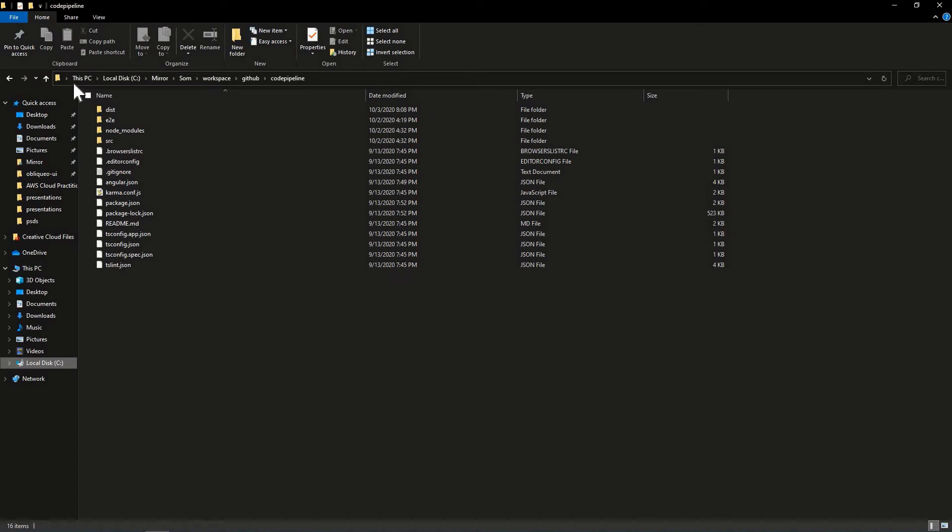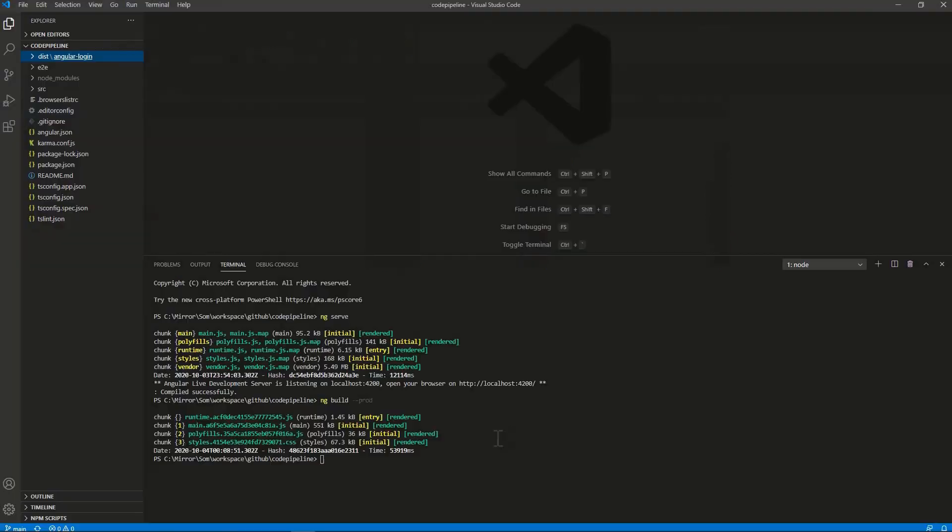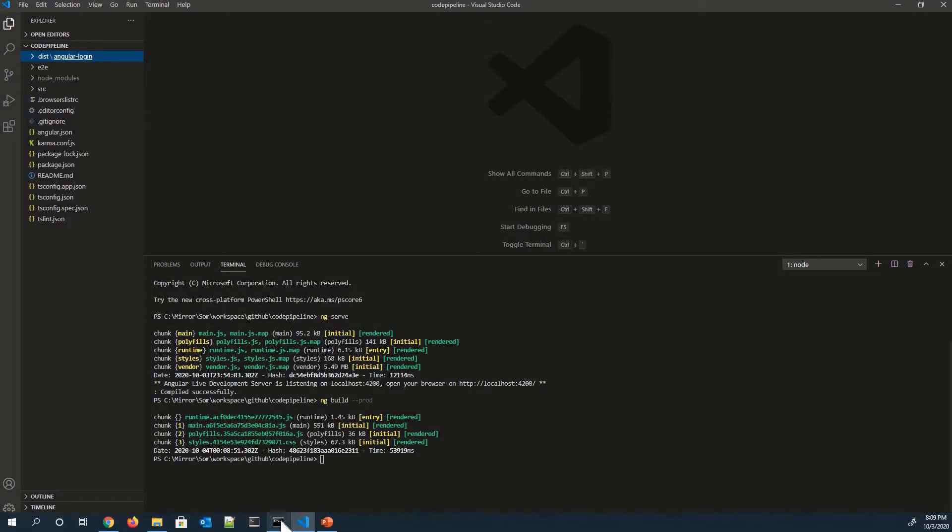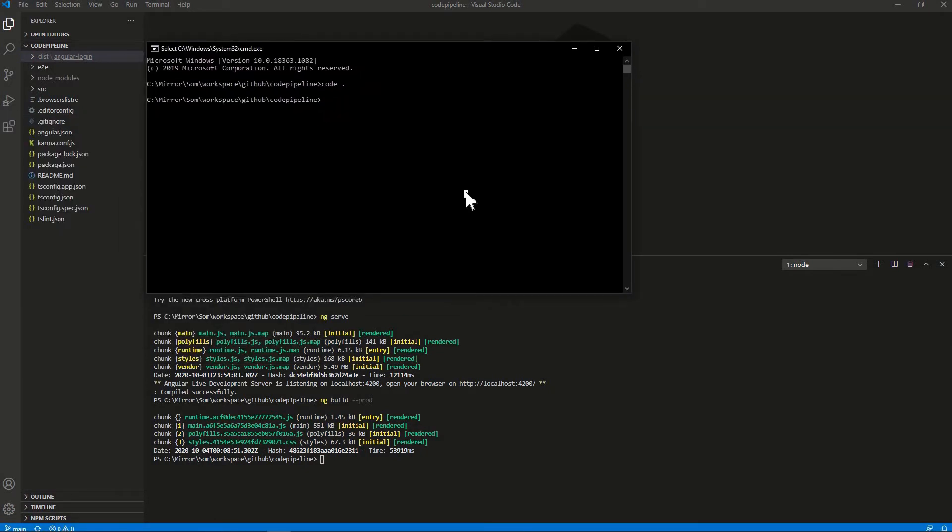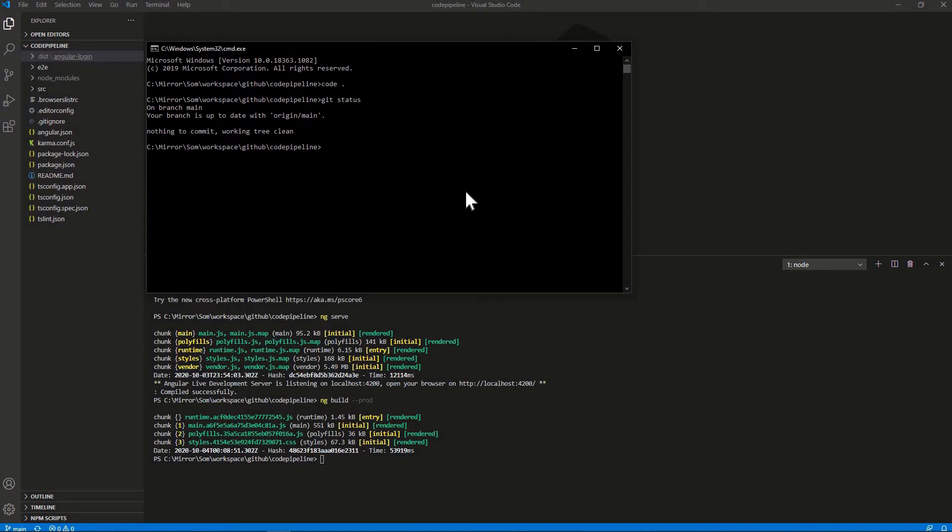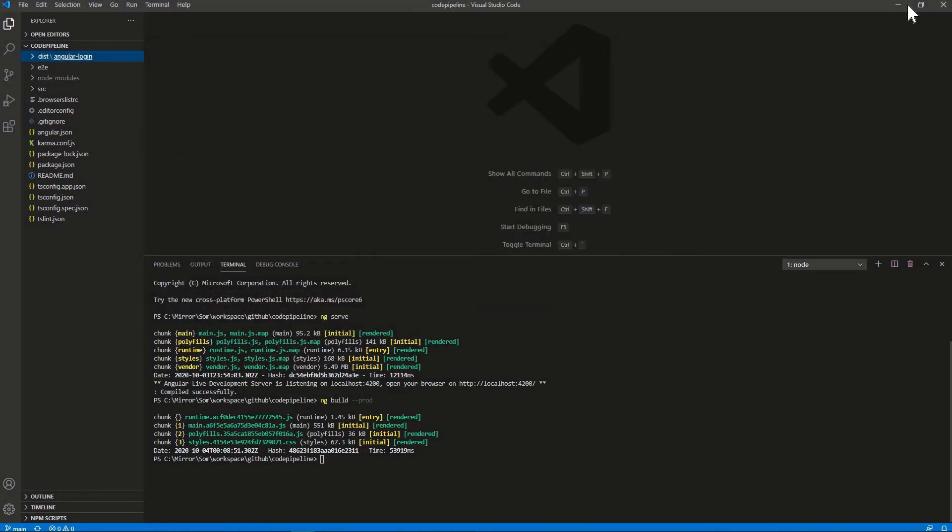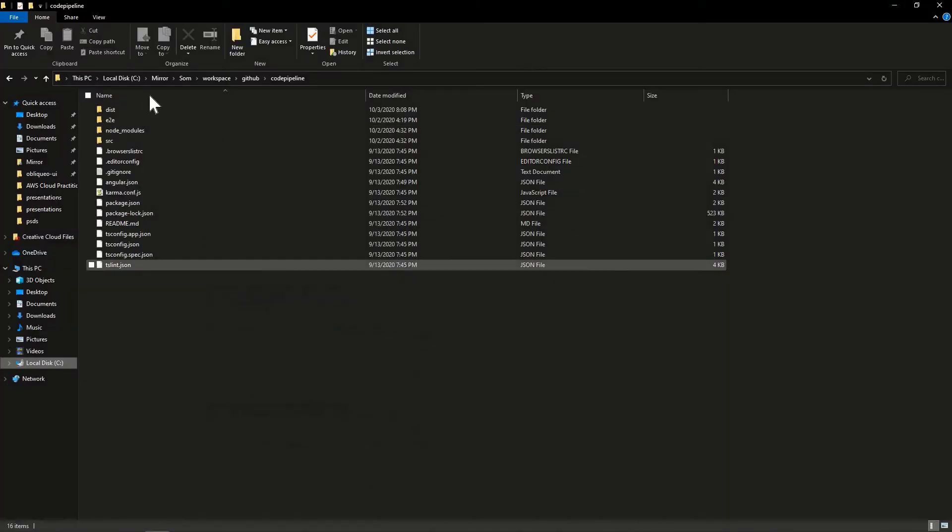DIST directory over here. So just in my local, I'm just checking that is there anything I need to commit in my Git repository or not. So just doing git status. And it is in branch main and everything is up to date. So let's go.